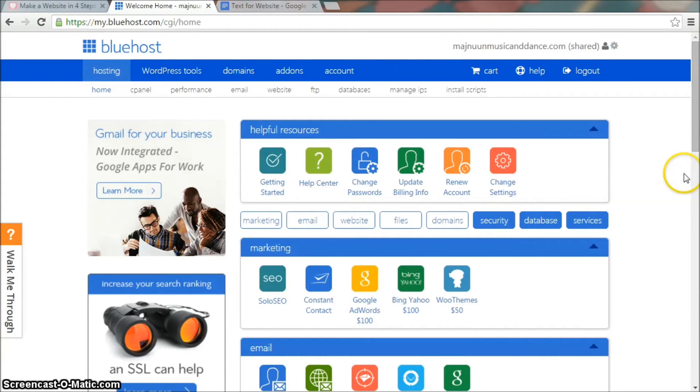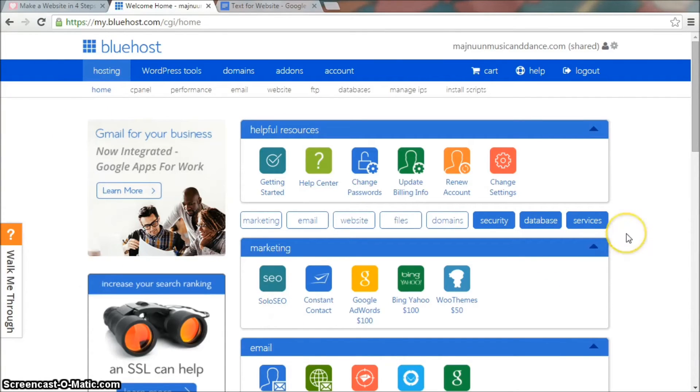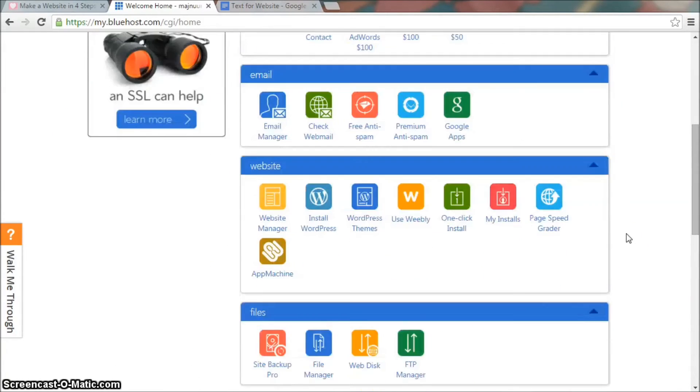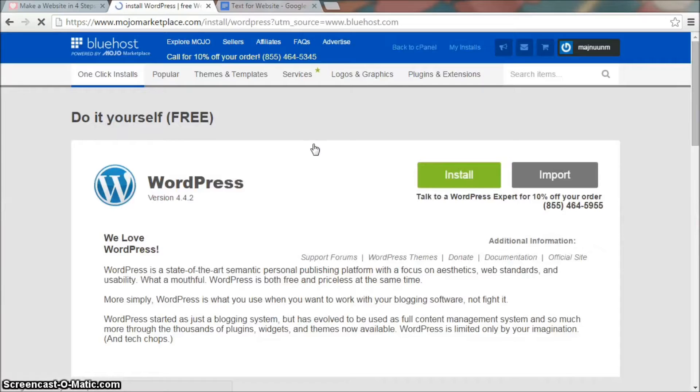So once you sign up and log into your account, you'll end up here on Bluehost. If not, it's hosting at the top and home. Scroll down to the section called website and click on install WordPress.